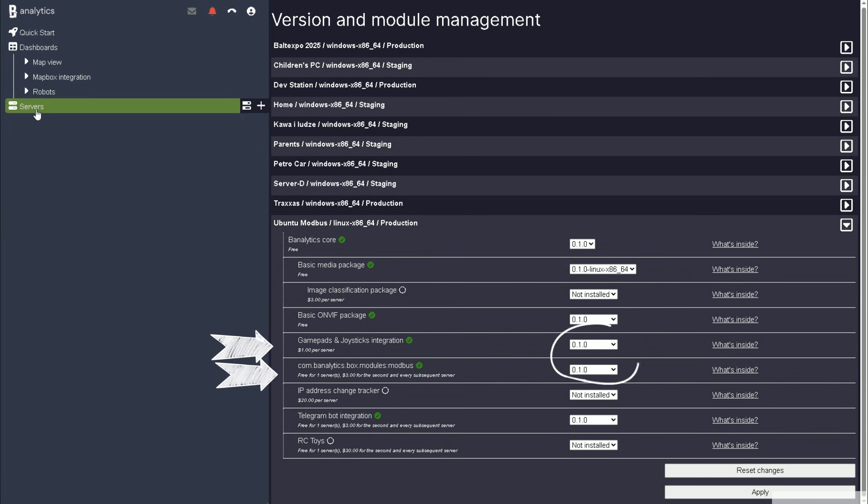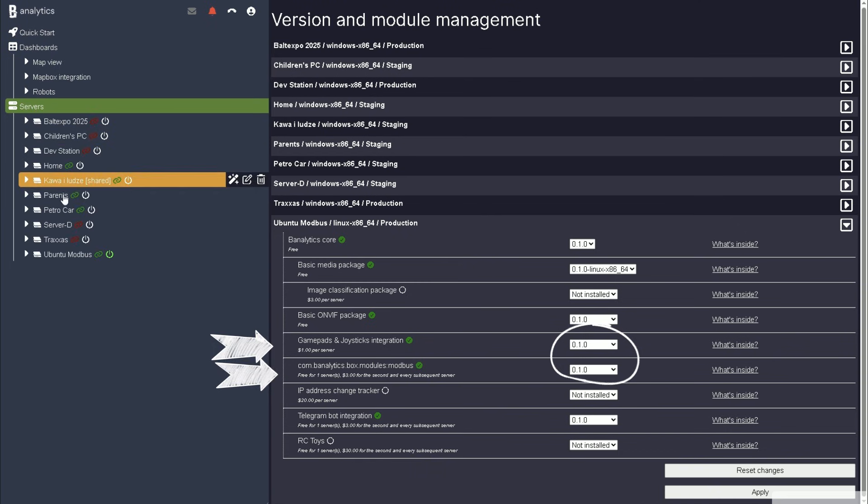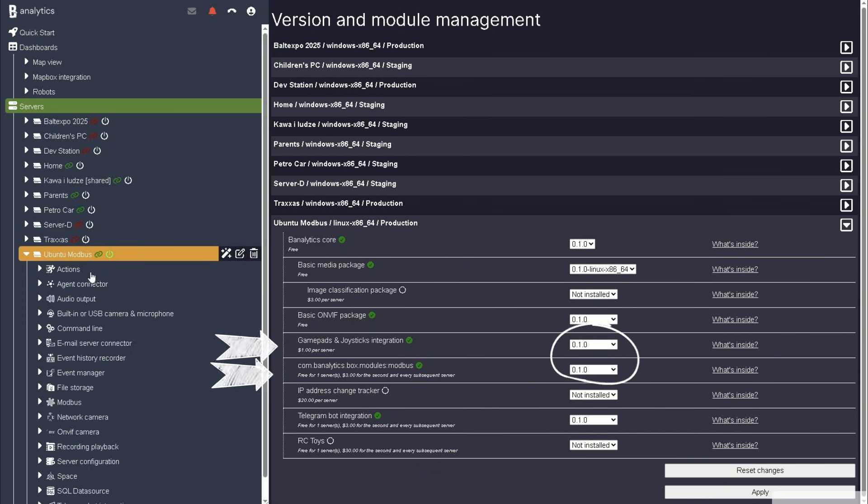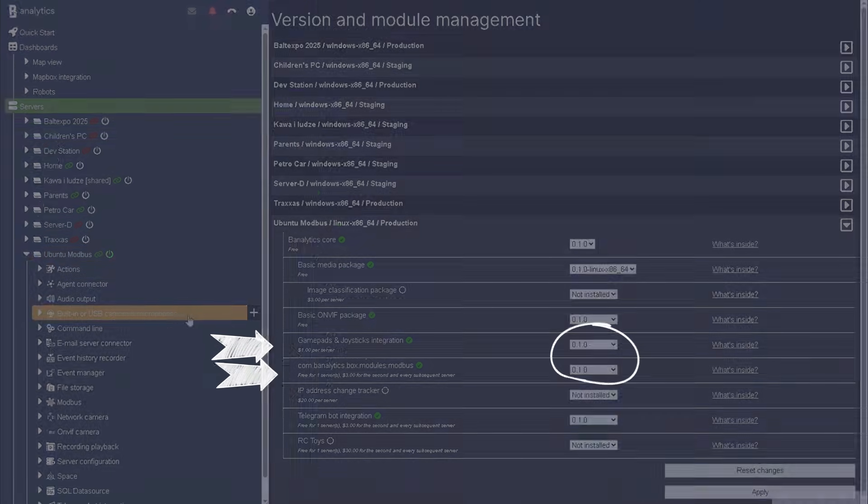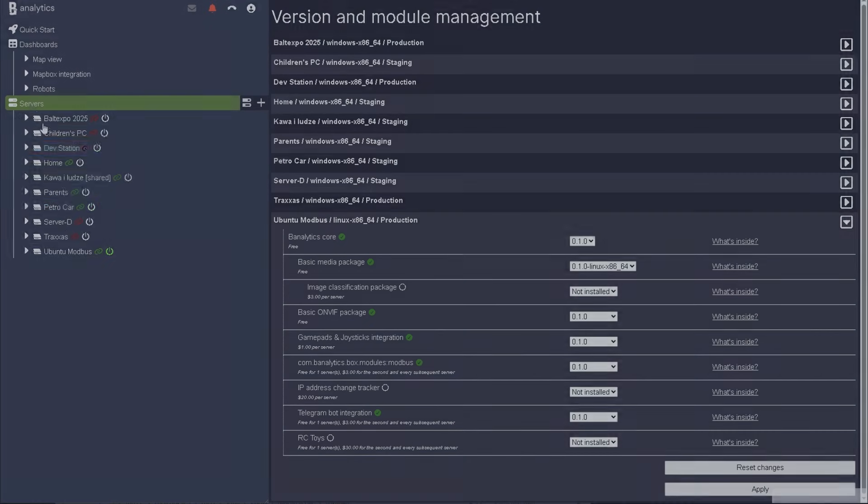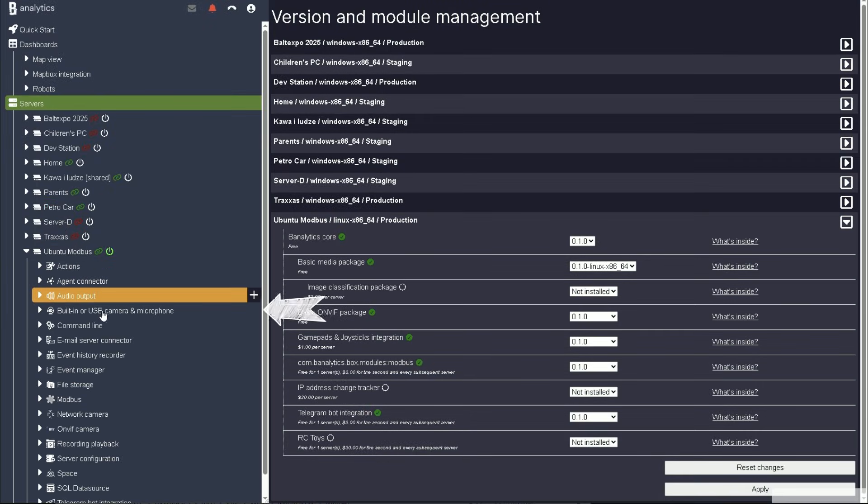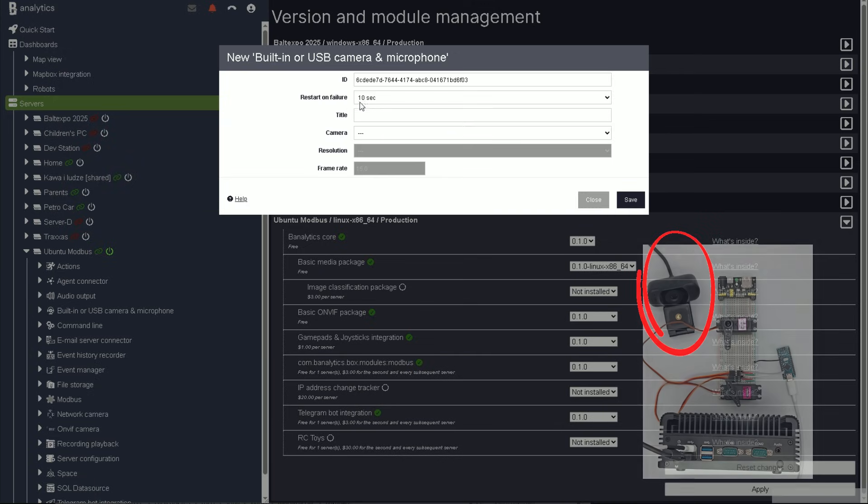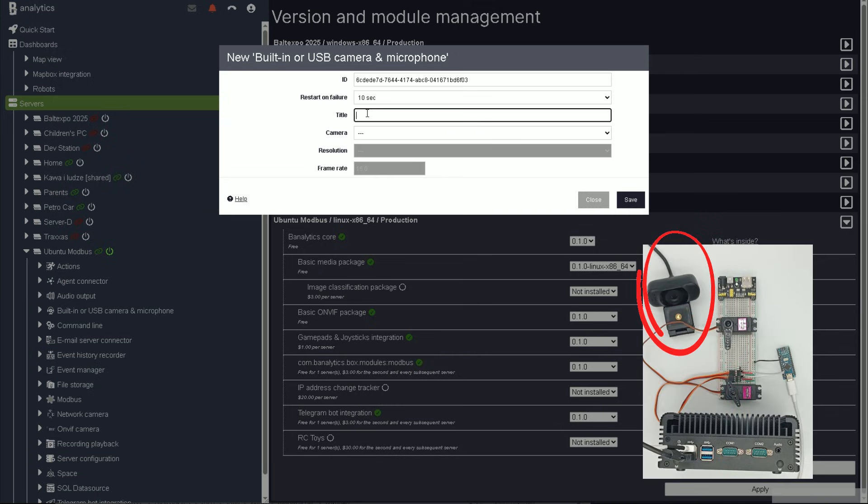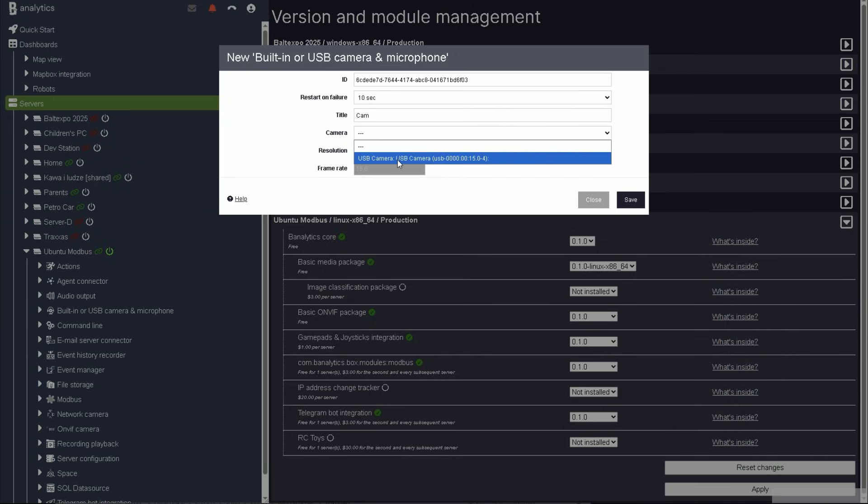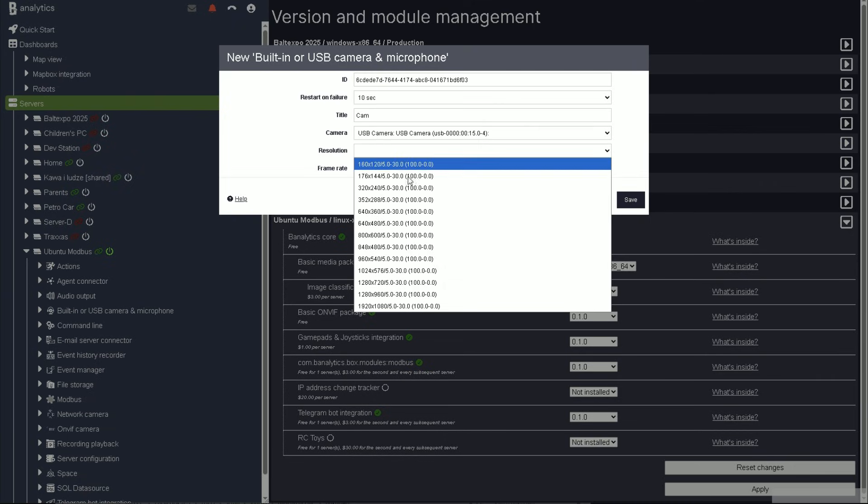To connect Arduino and control it via joysticks, we need to install a module that supports the Modbus protocol and gamepads. Next, let's add a camera so we can monitor everything in real time. After you add it, open Live View to make sure the video feed is working correctly.